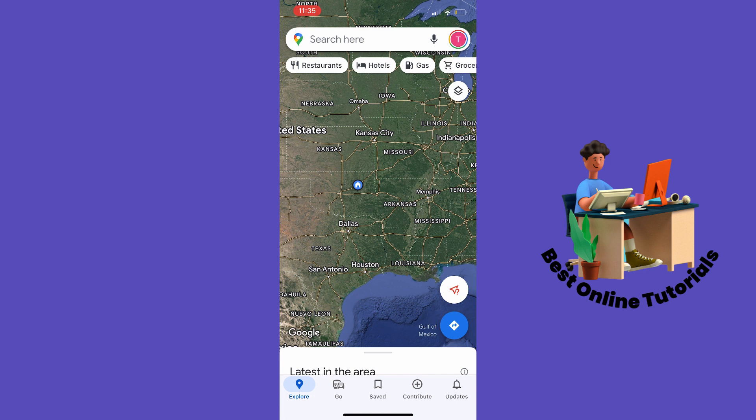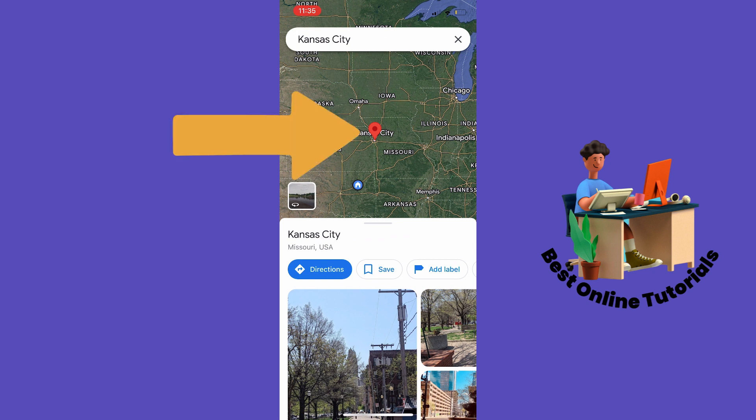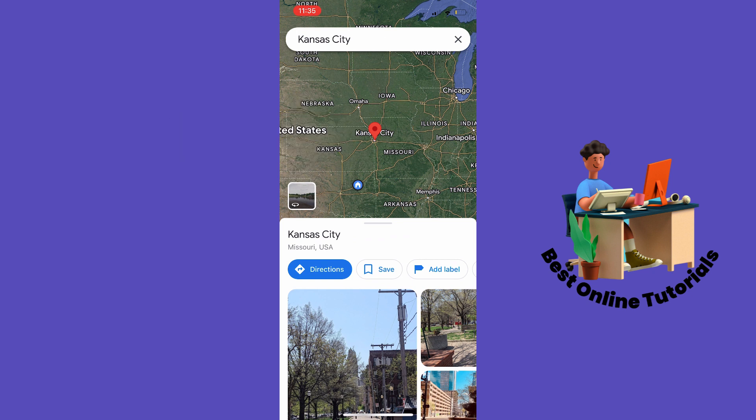What you want to do is long-hold on a place that you want to measure the distance from. What comes up now is a red pin on the map.